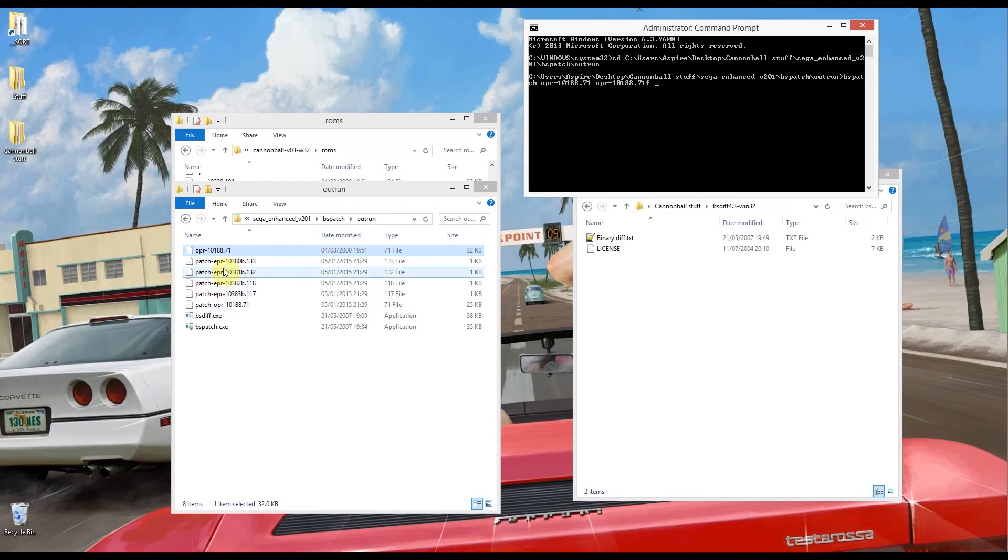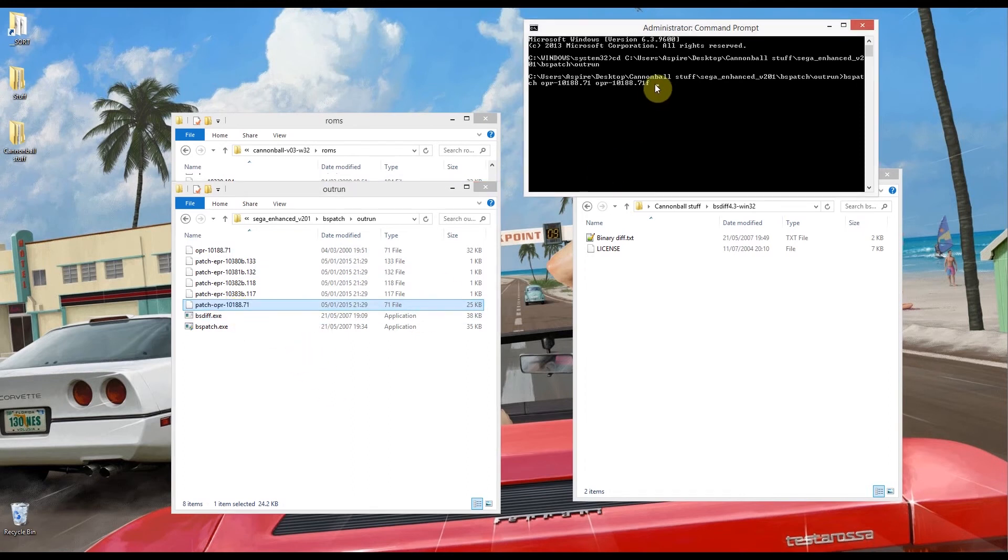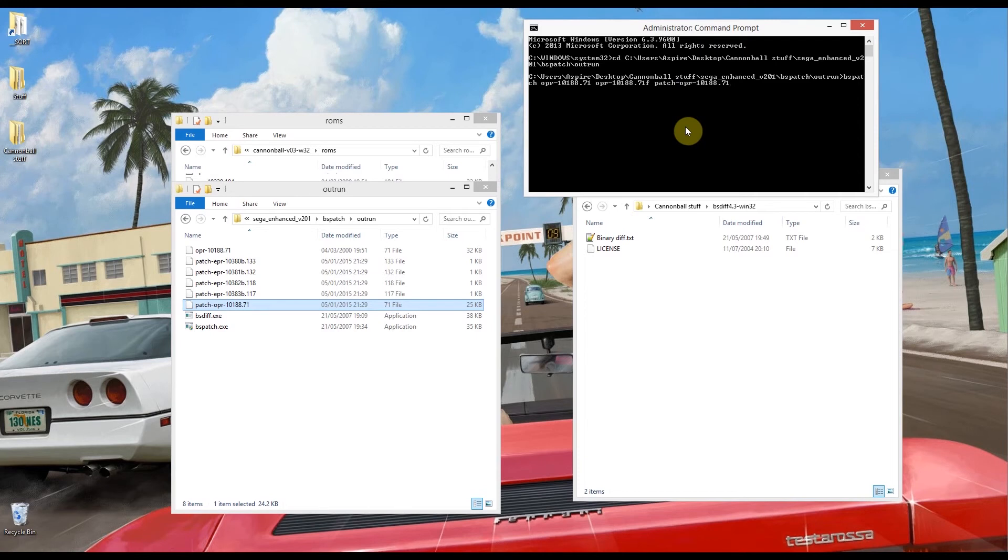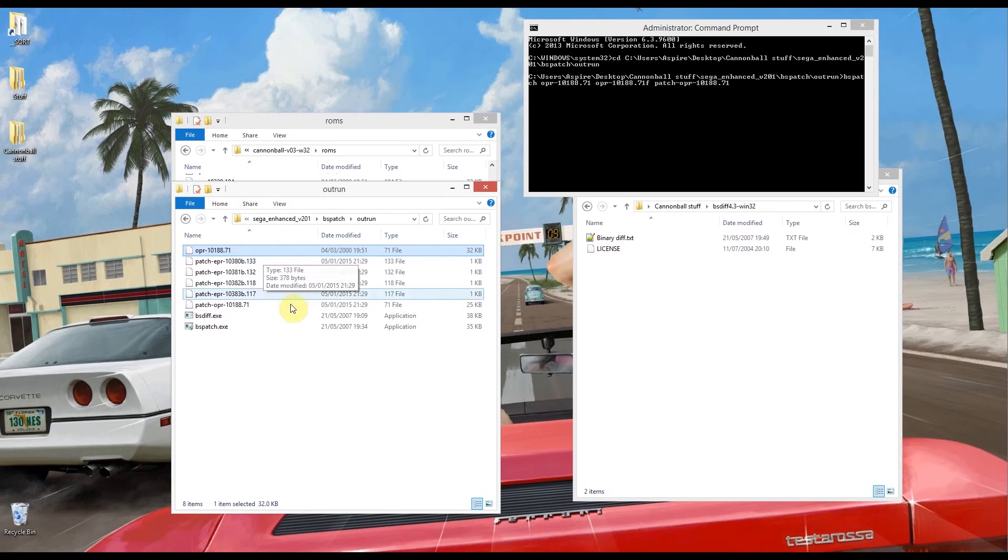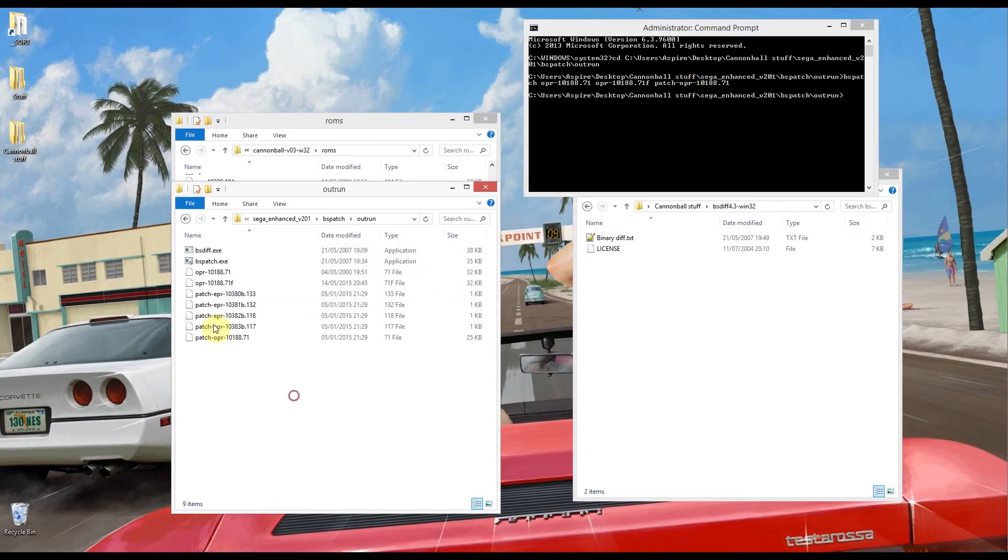And now I'm going to put in the name of the patch which is this file here. So F2, ctrl A, ctrl C and then from here right click and paste. So what we're doing is we're running BSPatch with our input file is this 7.1 file here which was one of the original ROMs and then there's the name it's going to be and then there's the patch file.